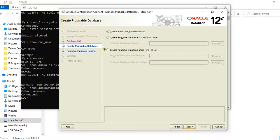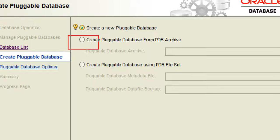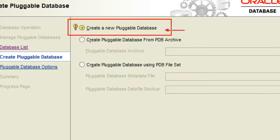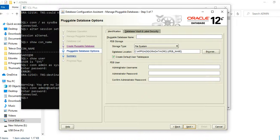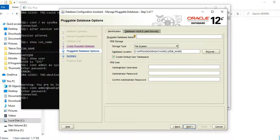Now we want to create a pluggable database. You can create one based on files you already have, or from an unplugged database you want to plug back in. But here we'll see how to create a brand new pluggable database from the beginning. I'll click Next.